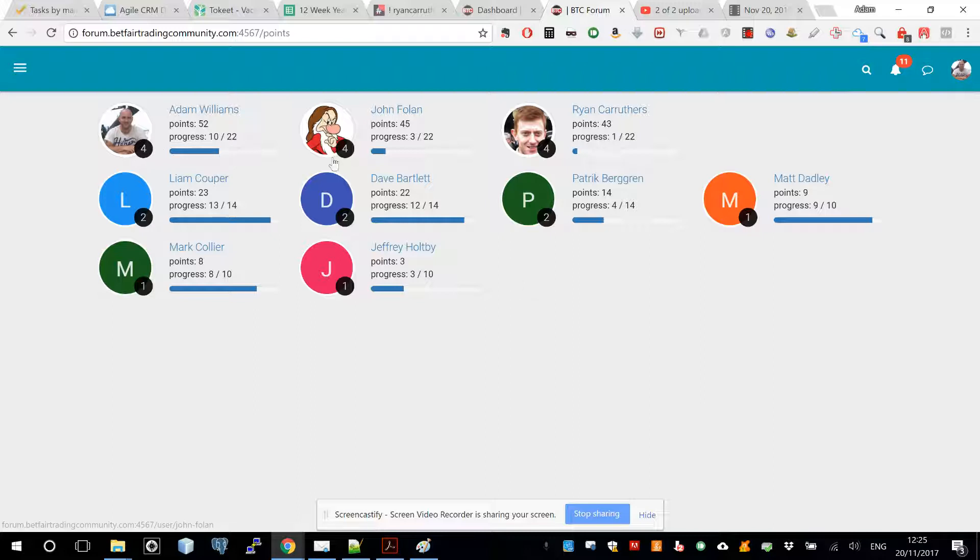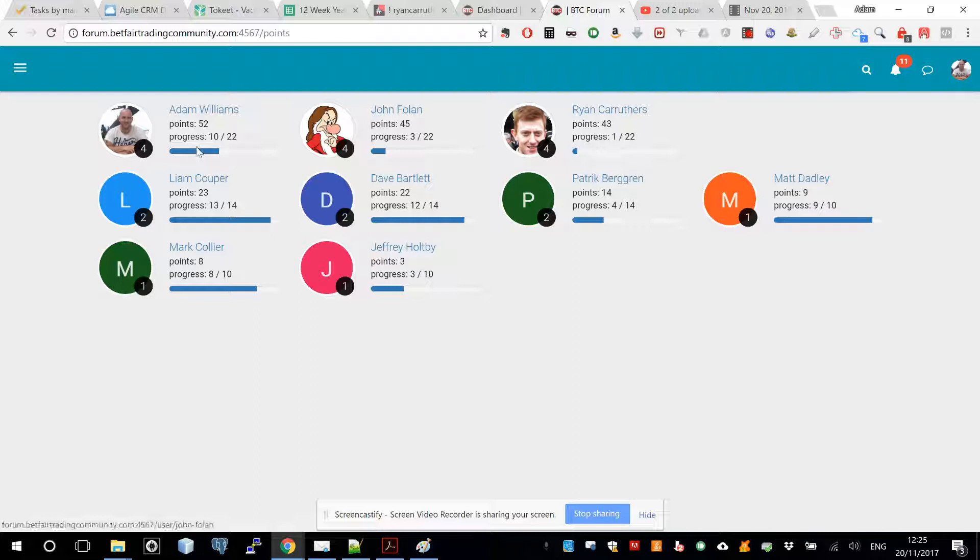Jeff's on level one there, a couple of people on level four at the top because they've had a bit more activity on the forum. Yeah, that's it really.